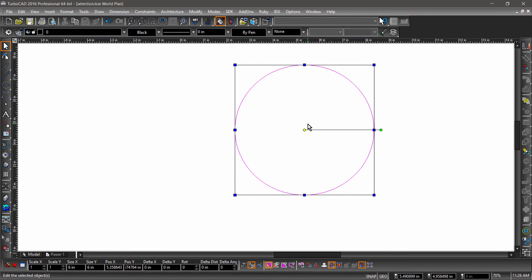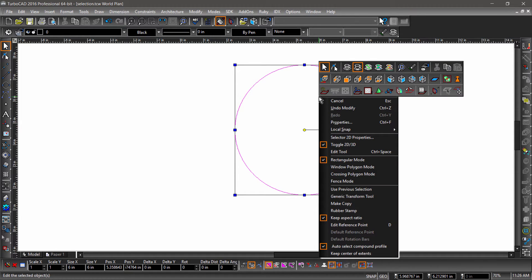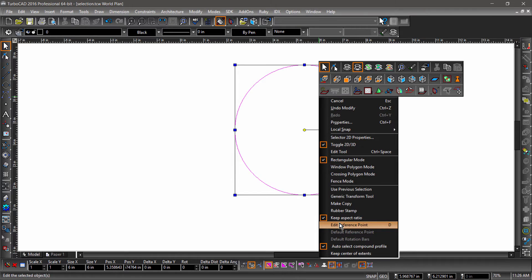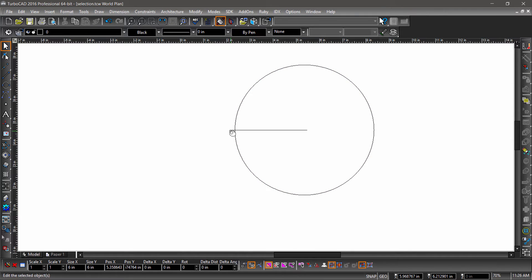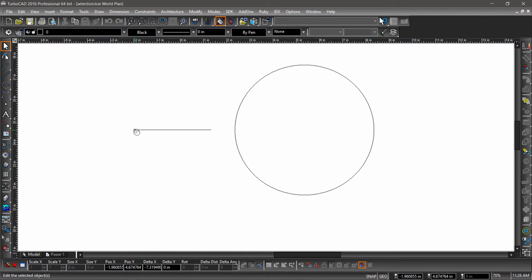The handles can be moved by hovering over the yellow reference point and hitting the D key on the keyboard, or by choosing Edit Reference Point from the local menu or inspector bar. A mouse click then places the reference point.